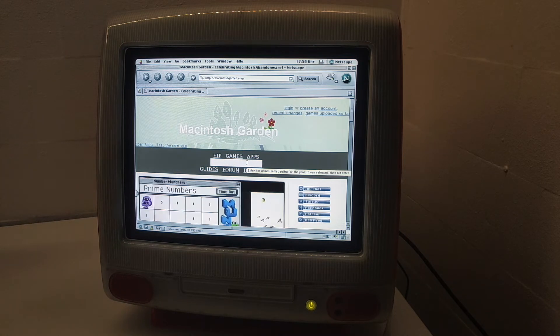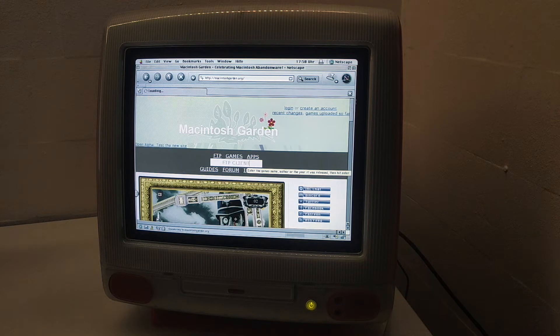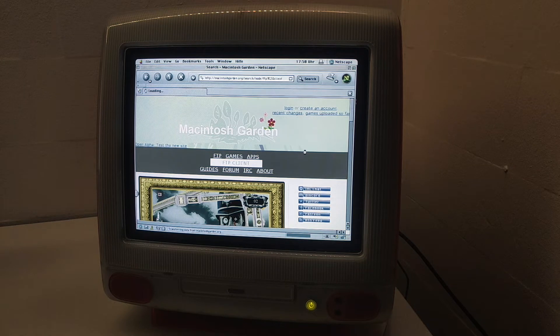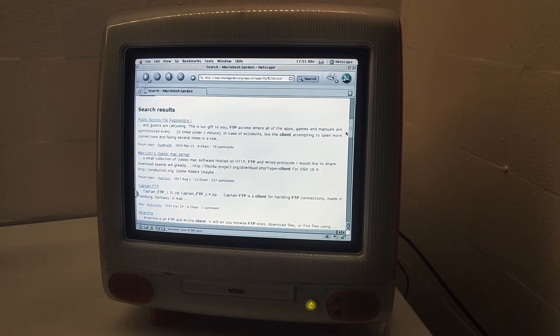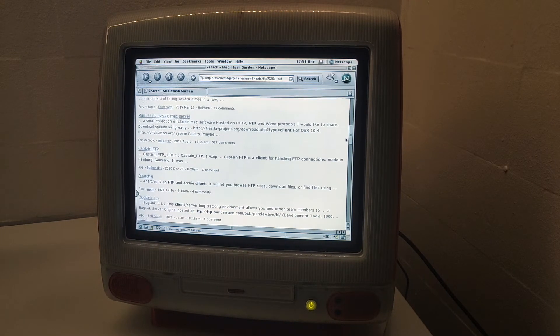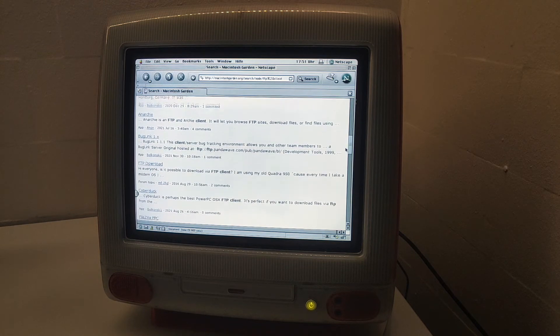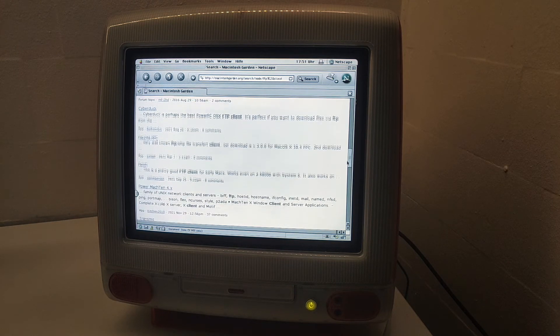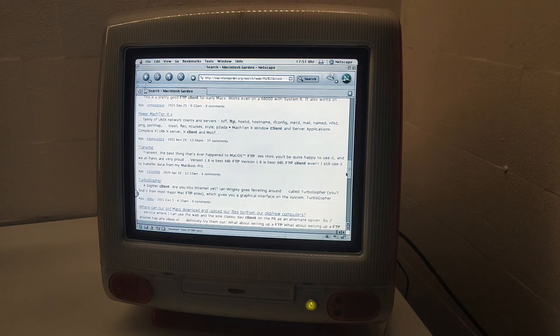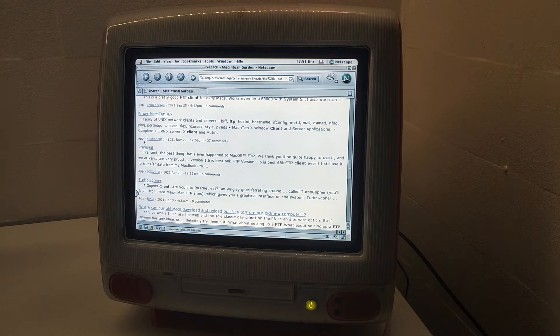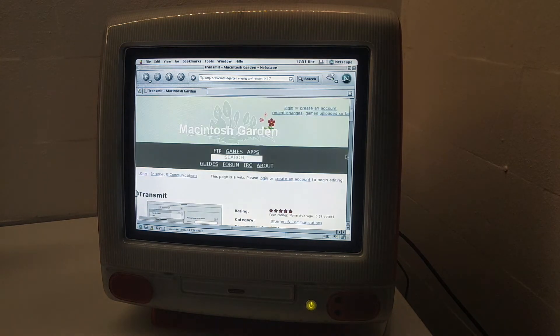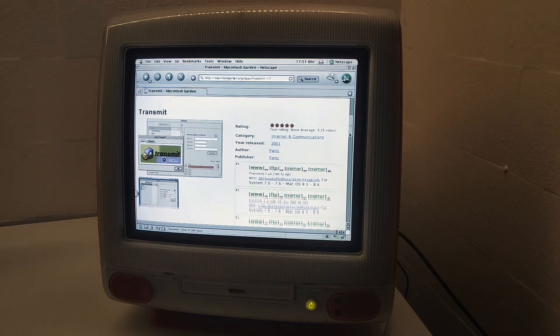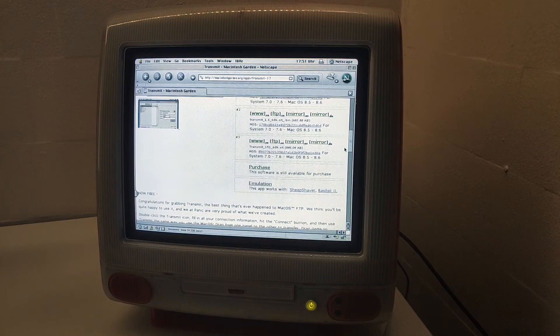One thing I want to show you is that you can actually download stuff from here. For example, let's search for an FTP client. We have a lot of clients here. Let's check out Transmit.